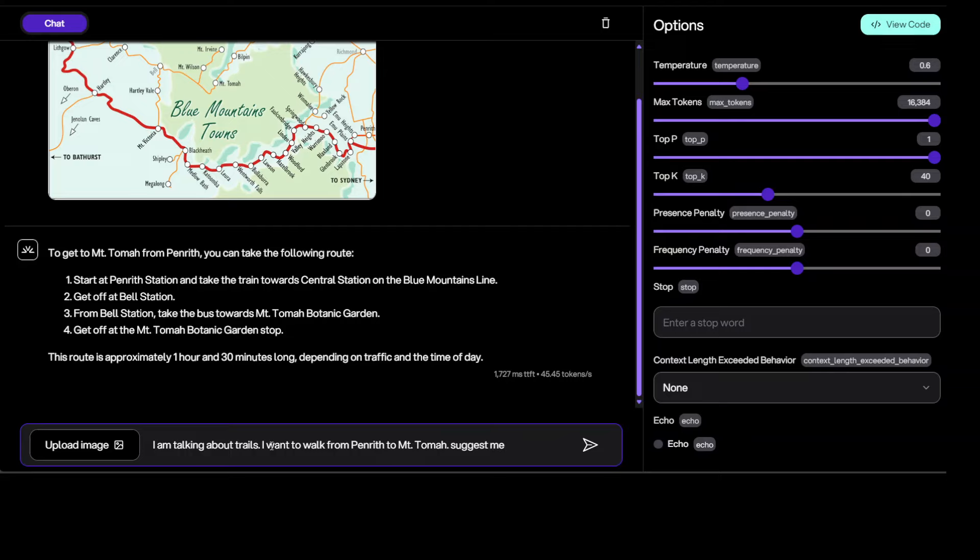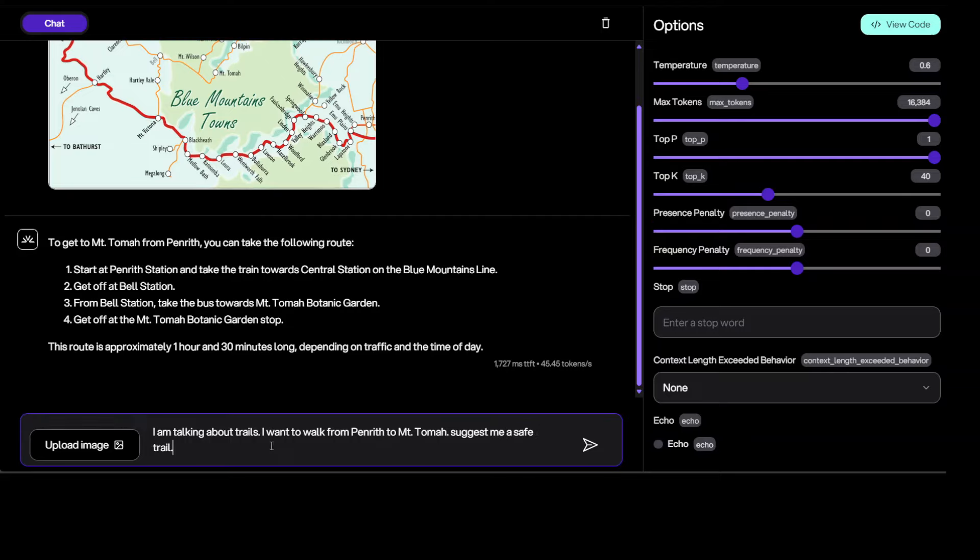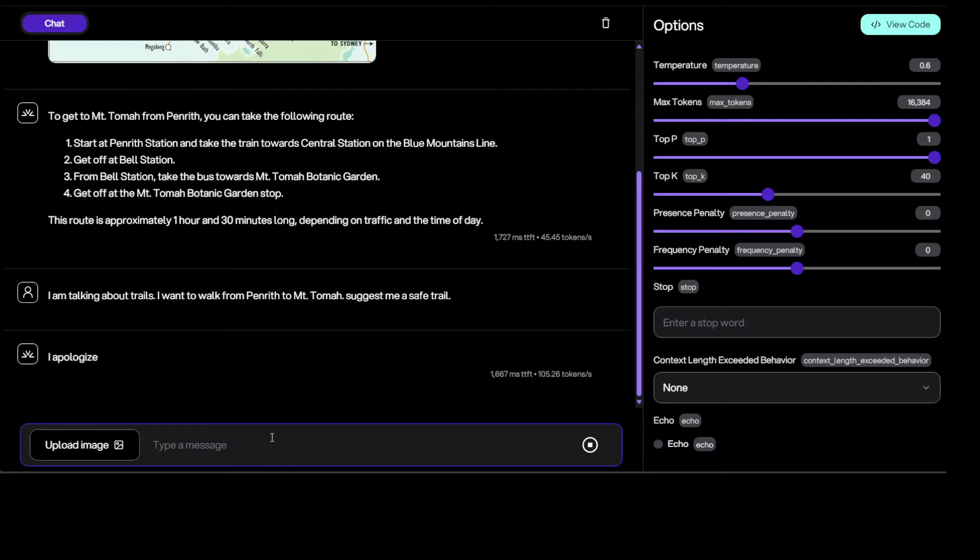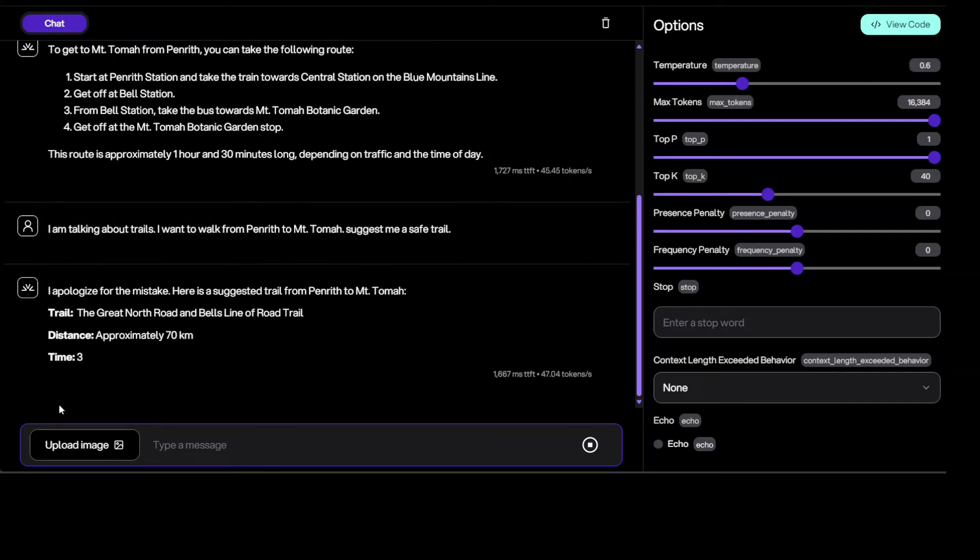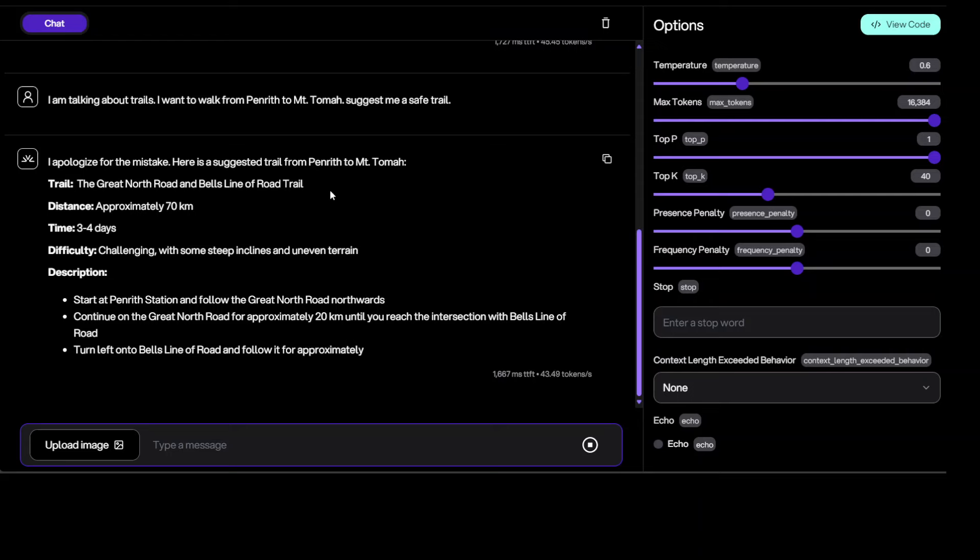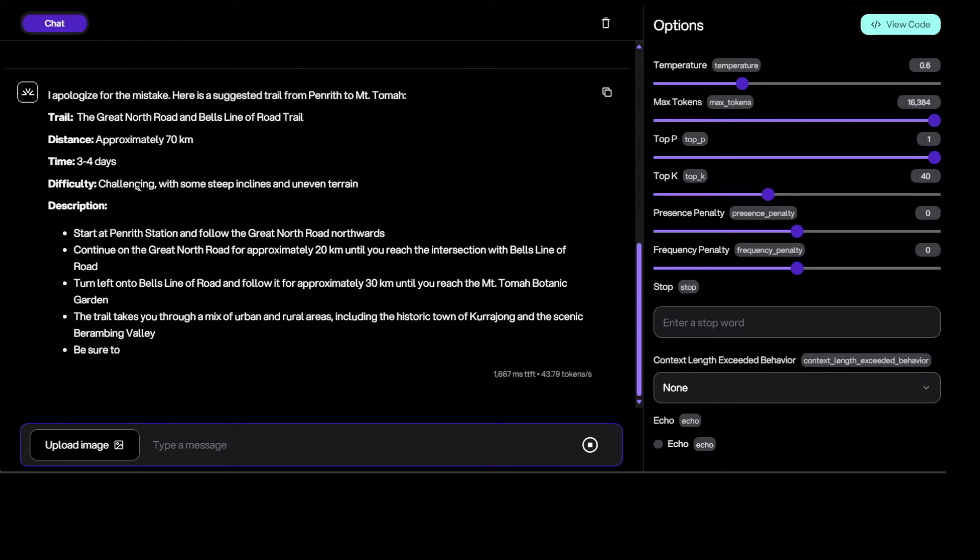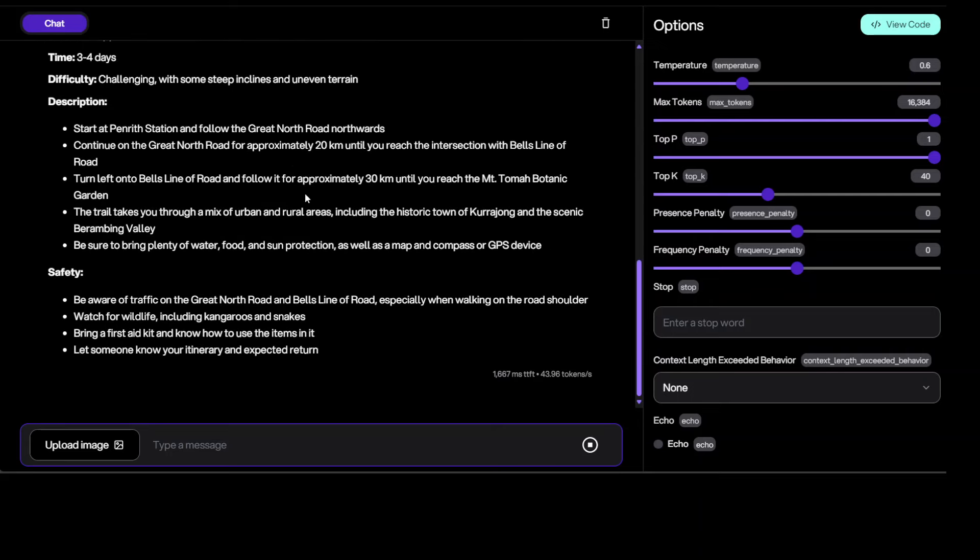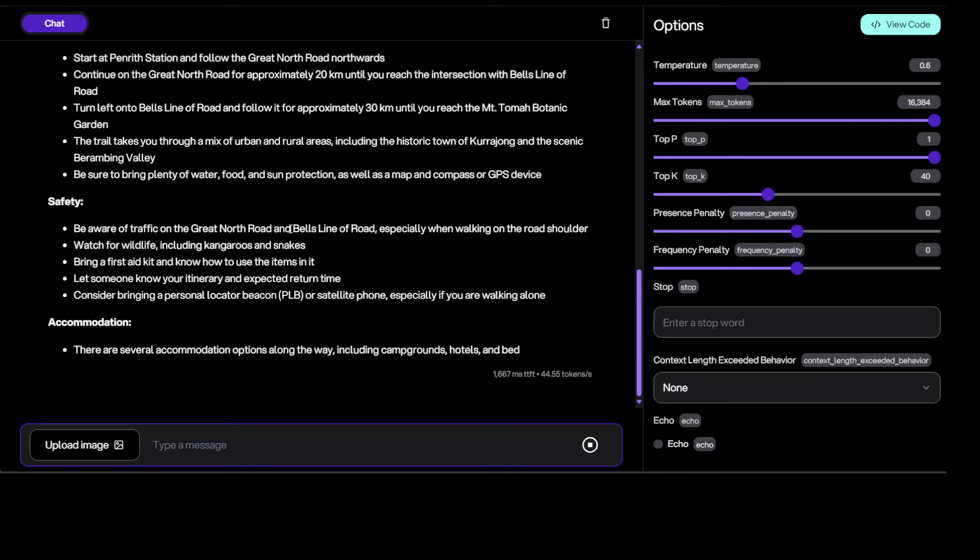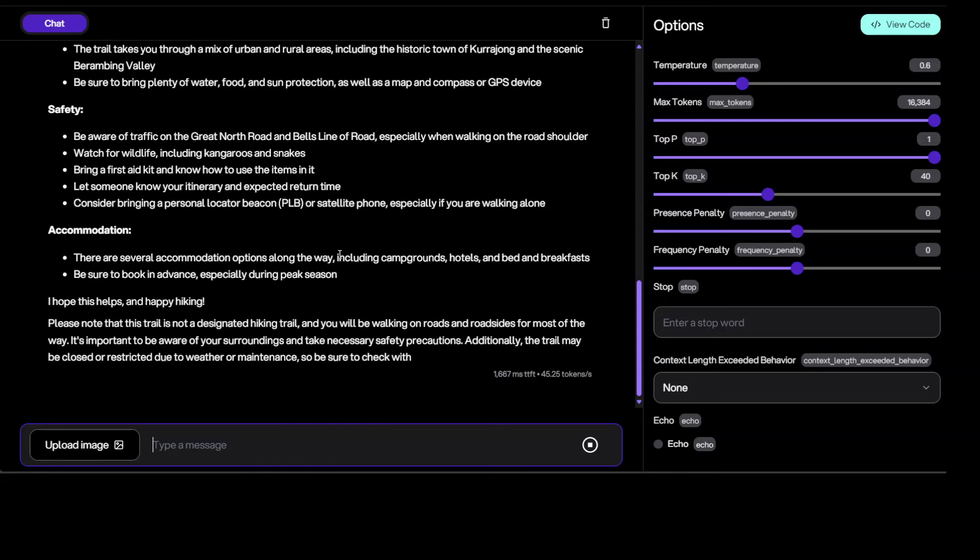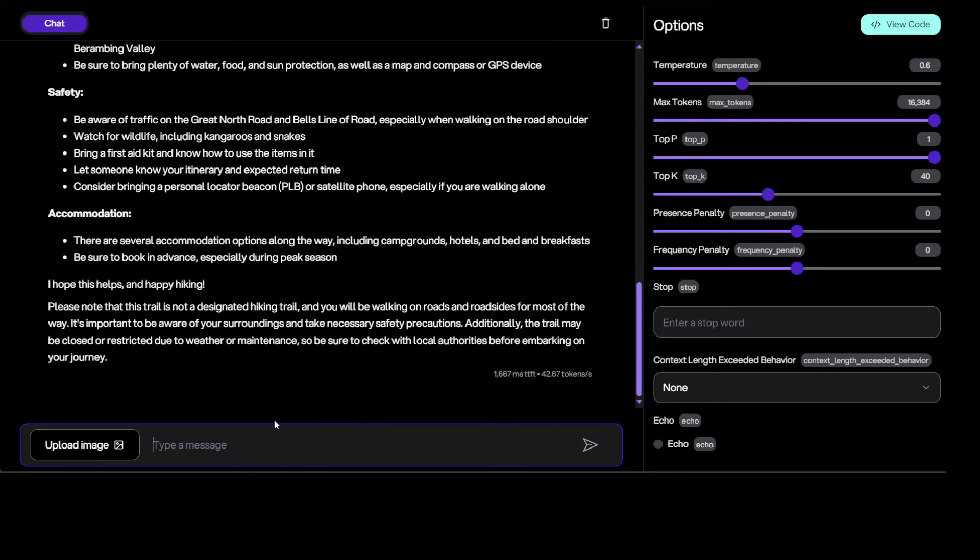I want to walk from Penrith to Mount Tomo. Suggest me a safe trail. Let's see. There you go, yes, that was the trail which I was hoping that it would give me. Okay, okay, in the image.